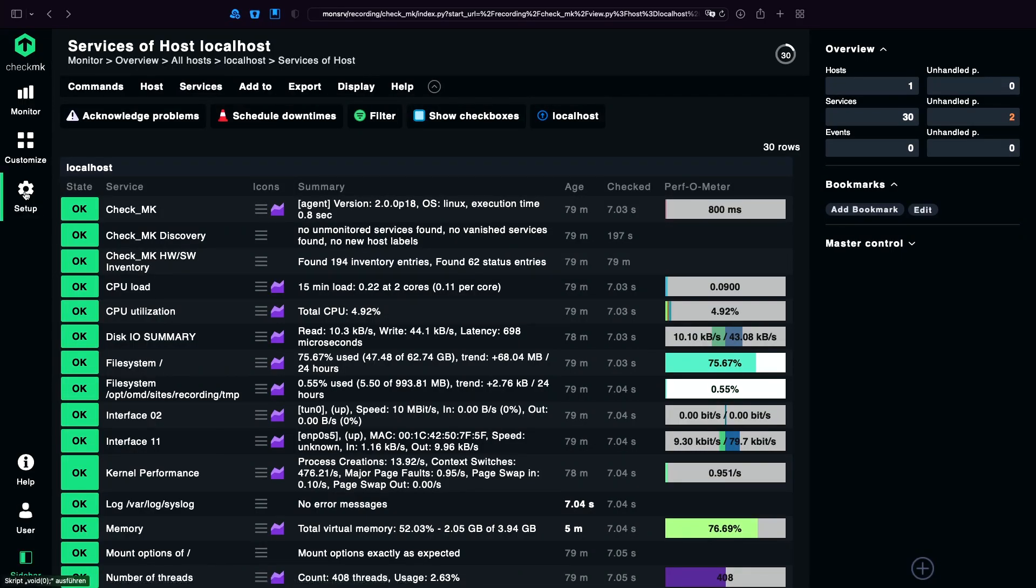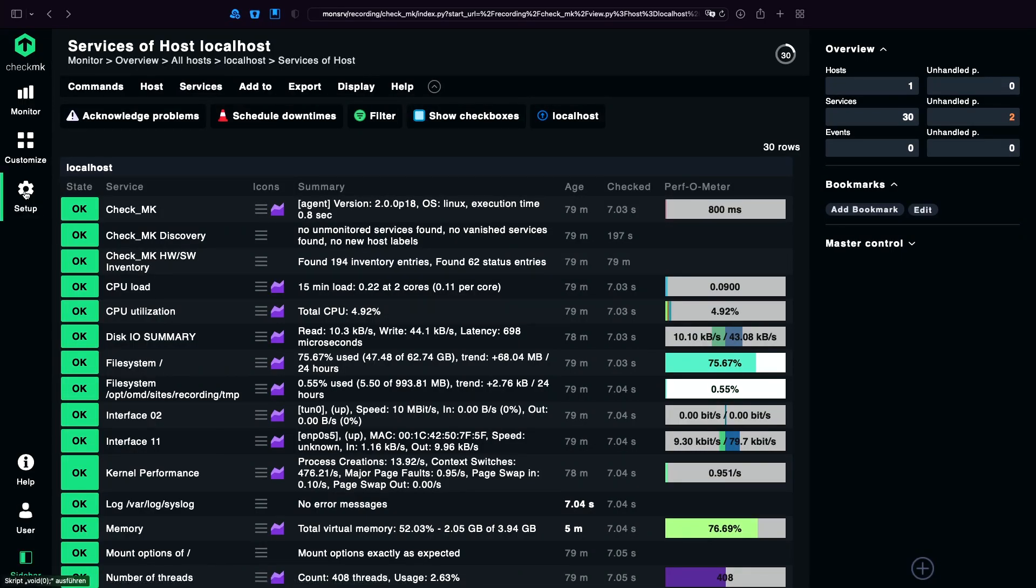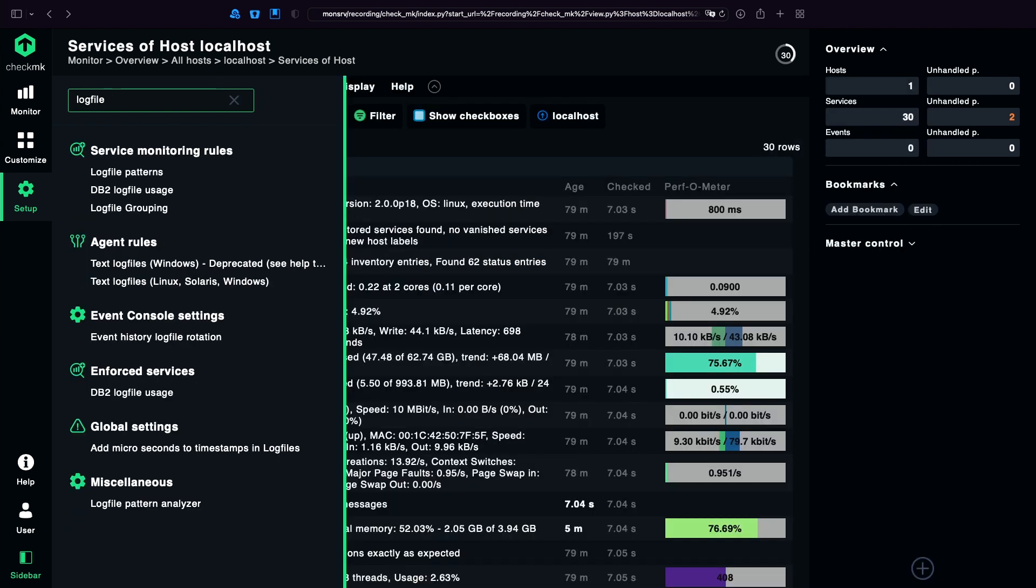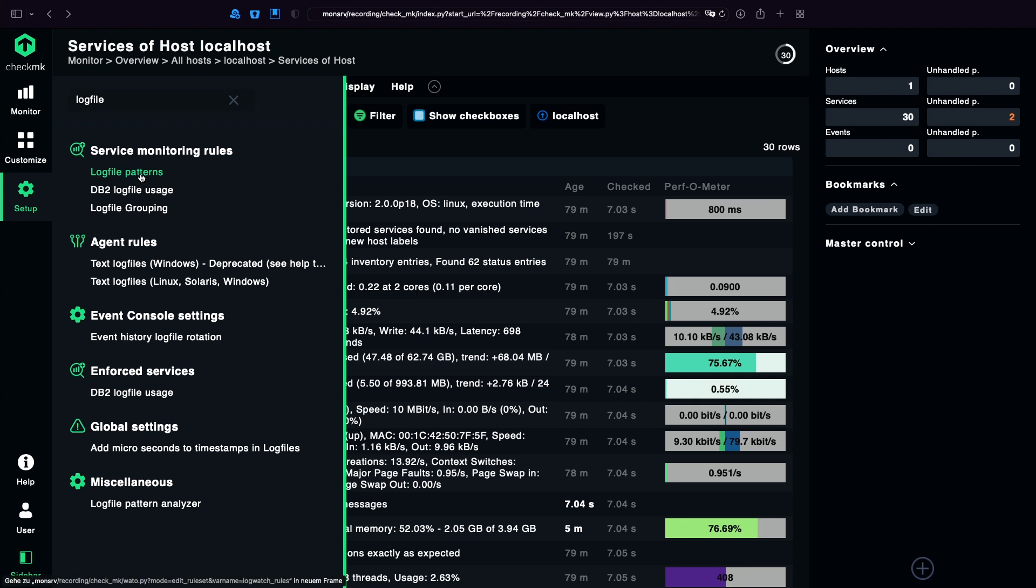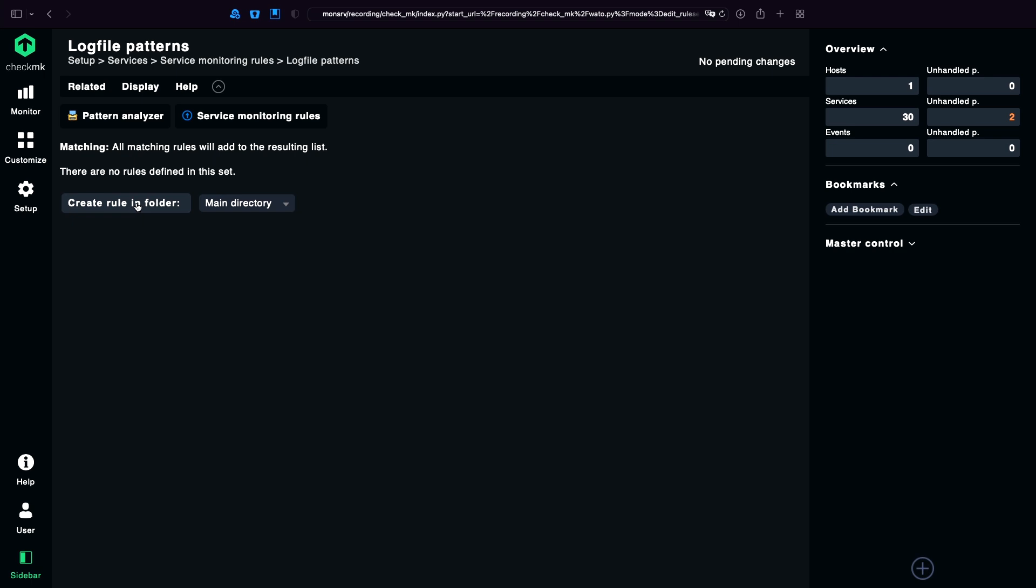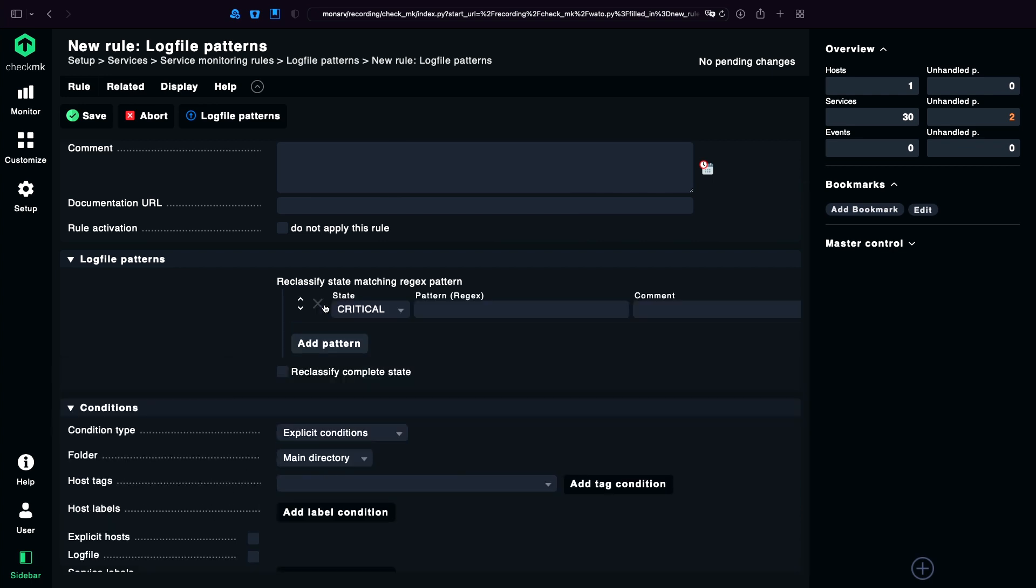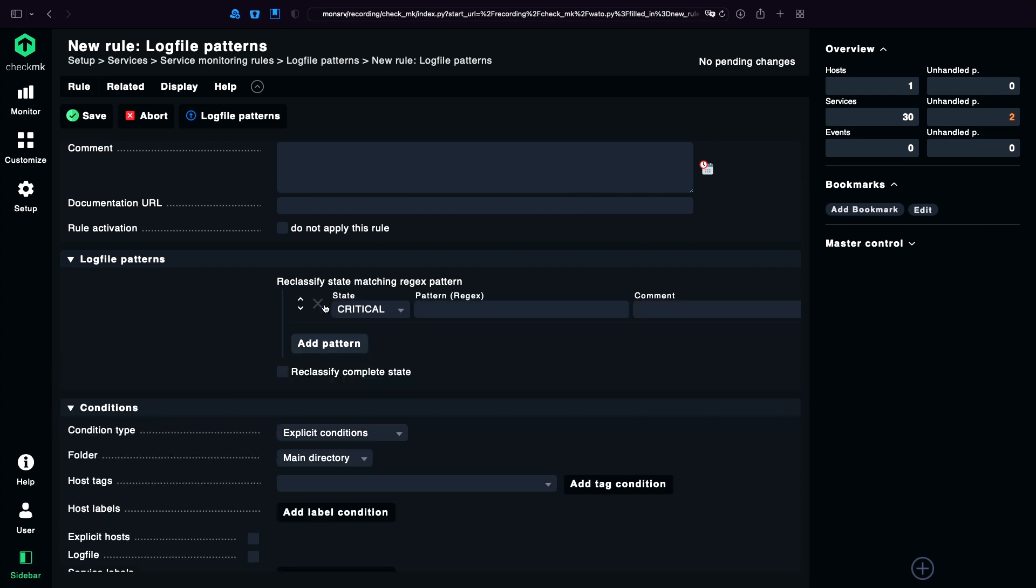We go into setup. We search for log file. And we're going to find log file patterns. These are normal rules which you can create in folders. Which you can assign to hosts or even to log files.